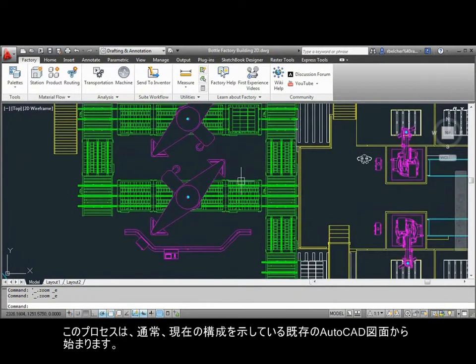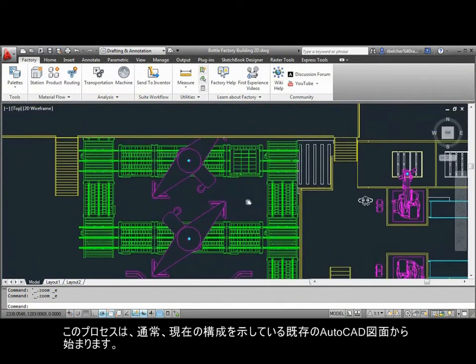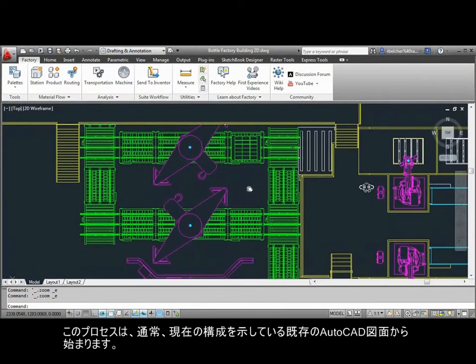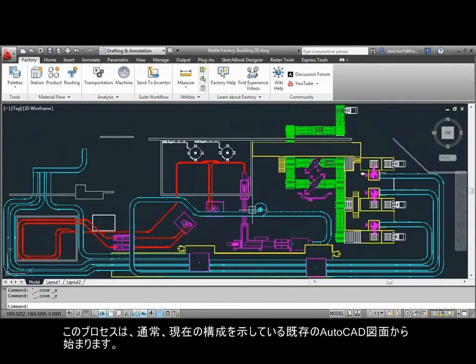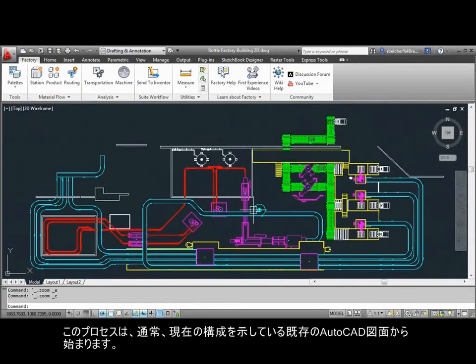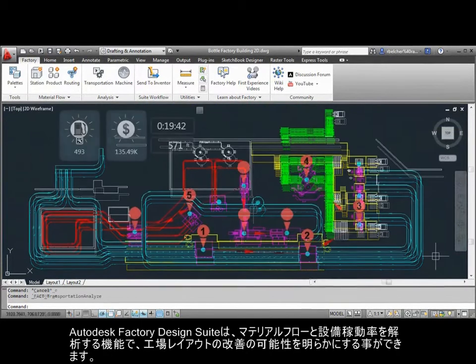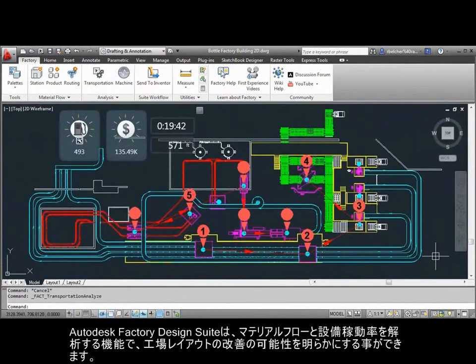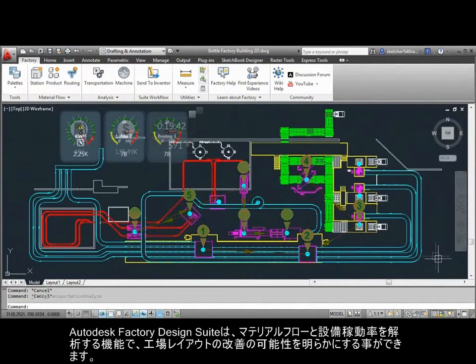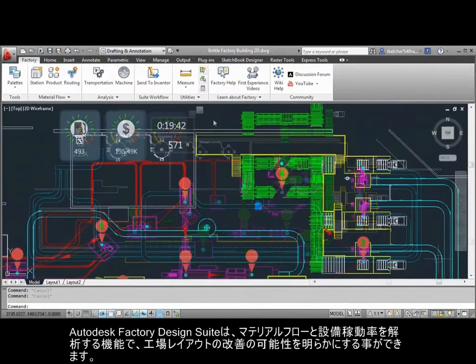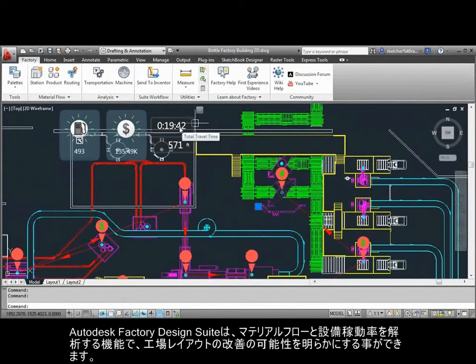This process usually starts with an existing AutoCAD drawing that depicts the current configuration. Factory Design Suite offers material flow and machine utilization analysis capabilities inside AutoCAD that can help reveal possible improvements for the factory layout.